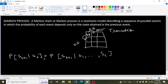Here, S_t denotes the current state of the agent, and S_t+1 denotes the next state. If the agent moves to a new position, that is S_t+1. This equation means that the transition from S_t to S_t+1 is entirely independent of the past.